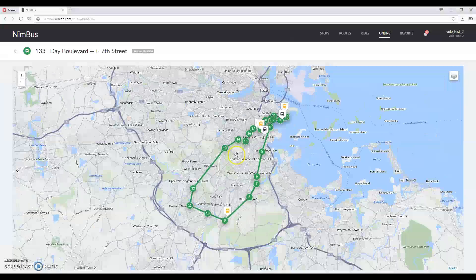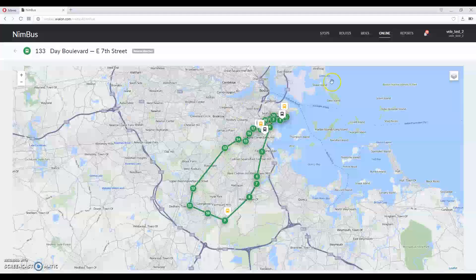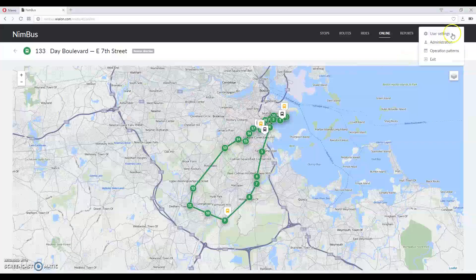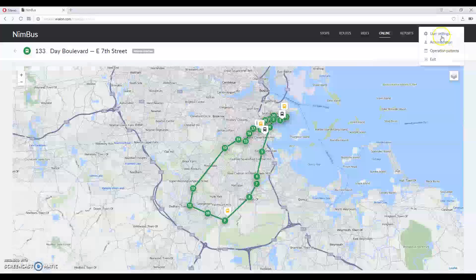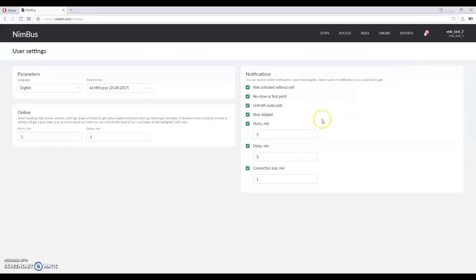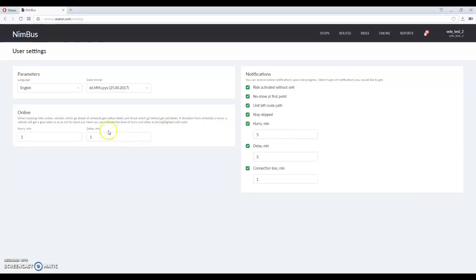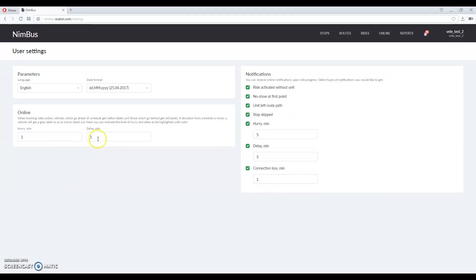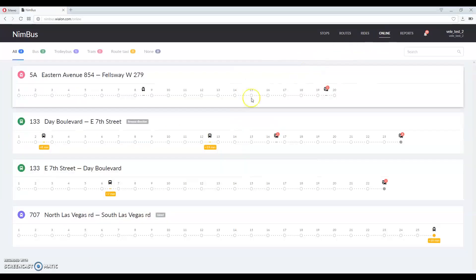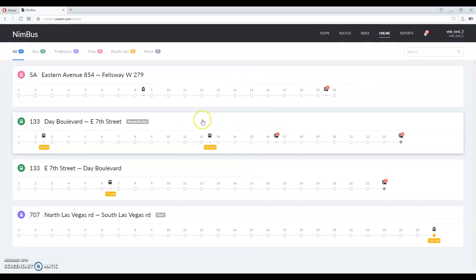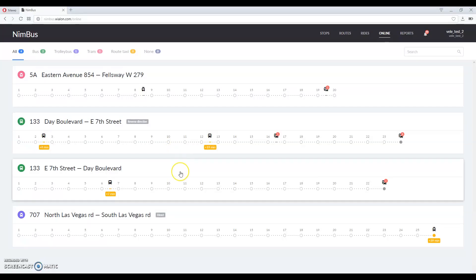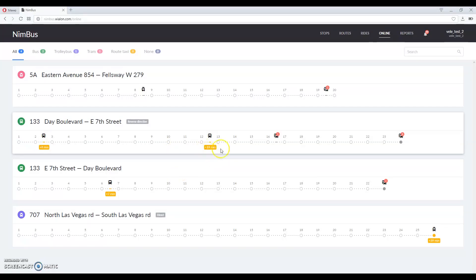Notifications can be configured in settings over here. Online tab is affected by hurry or delay options. You will always see the information about a delay if it's larger than the value specified in these fields. When a unit is late, tag under it will turn red. When a unit is early, tag will turn yellow.